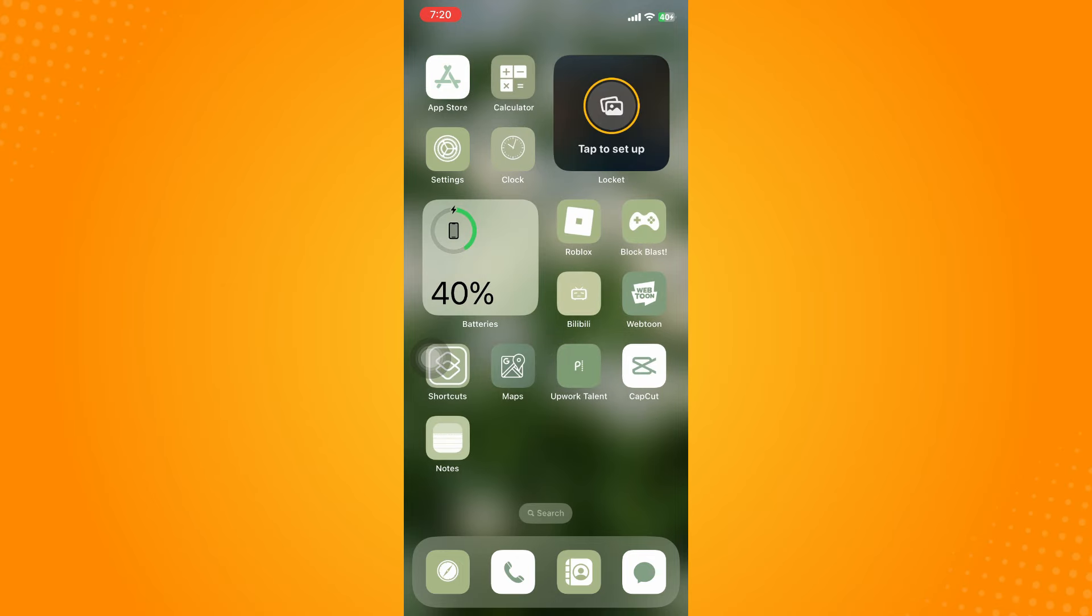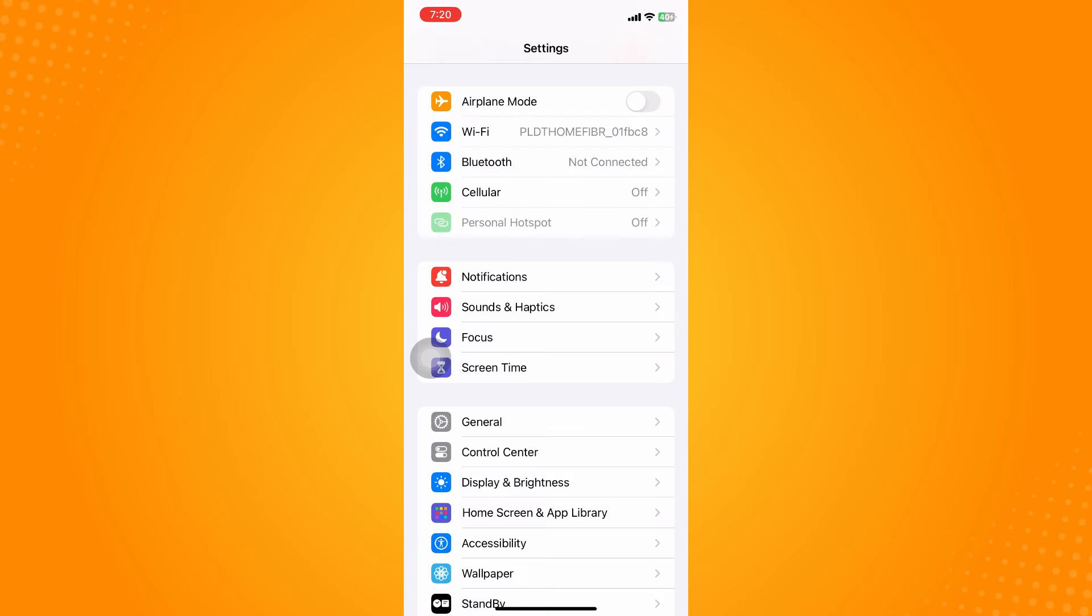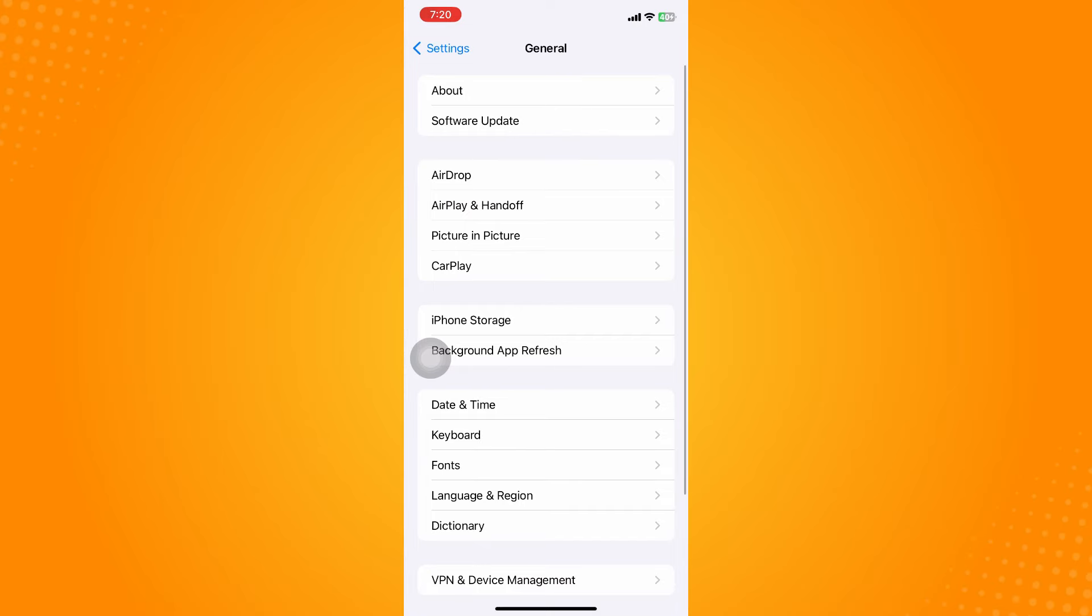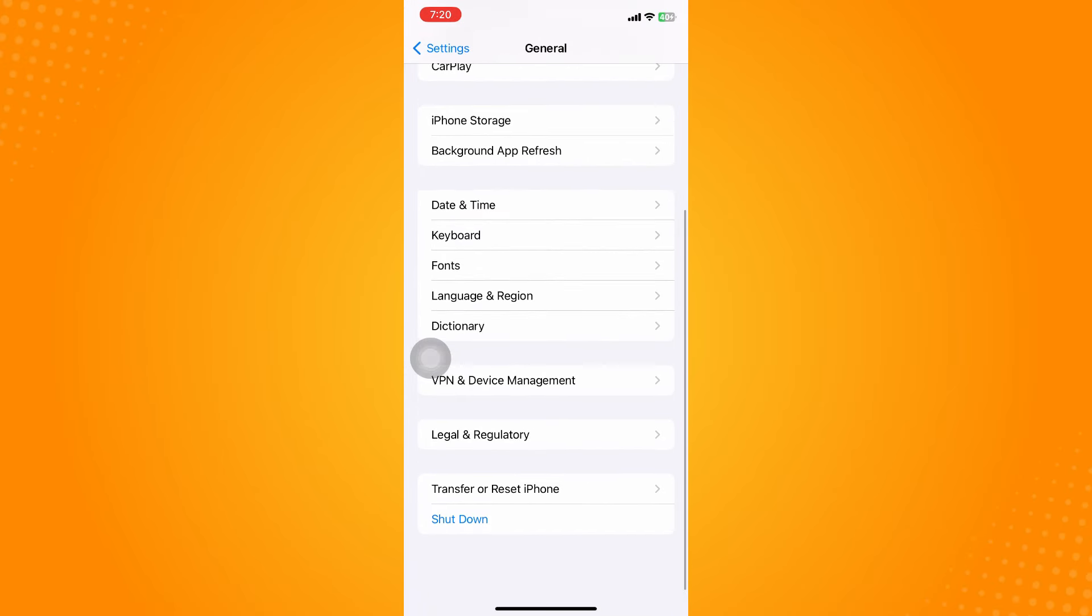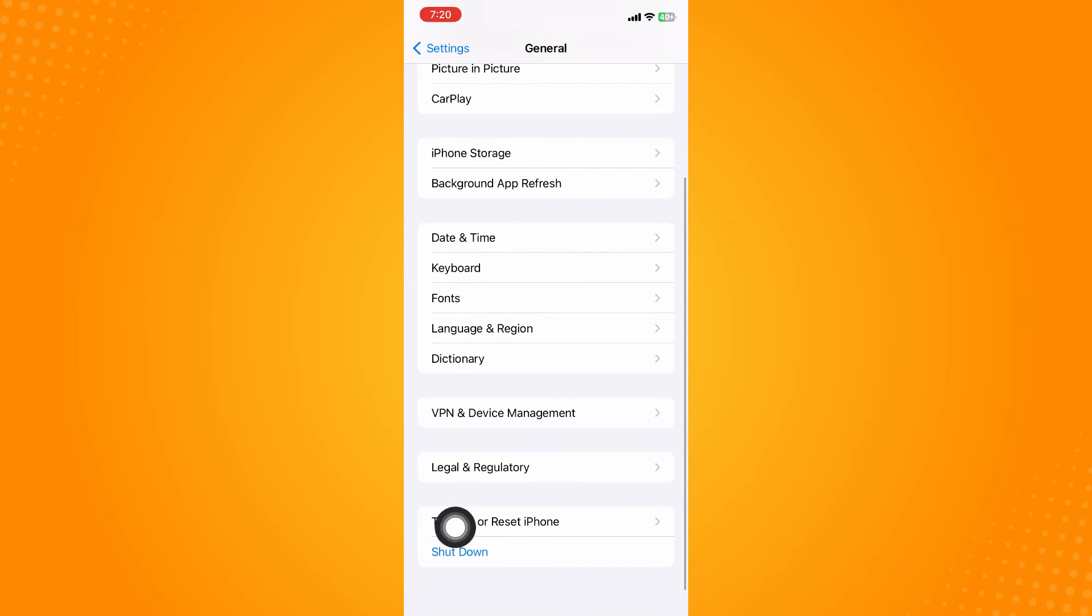Another way is to go to your Settings, then under Settings go to General, then scroll all the way down until you see Transfer or Reset iPhone.